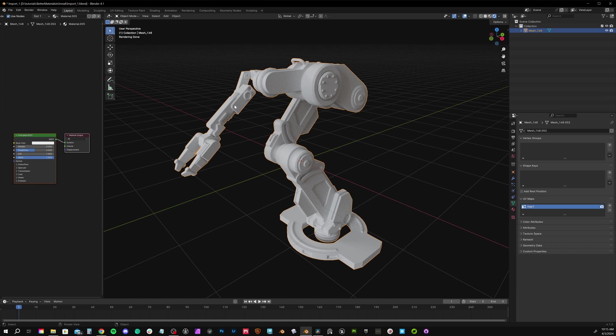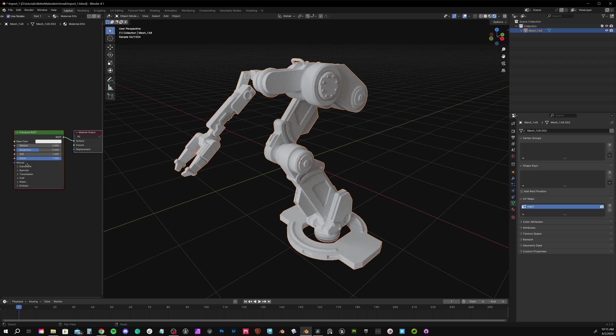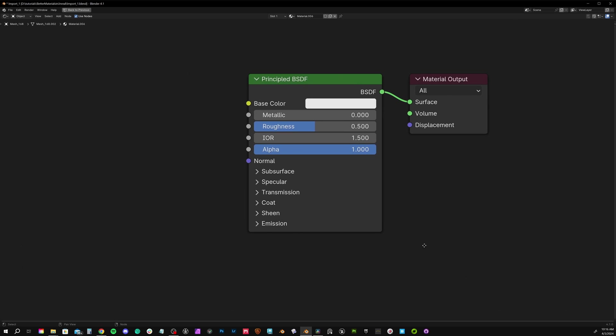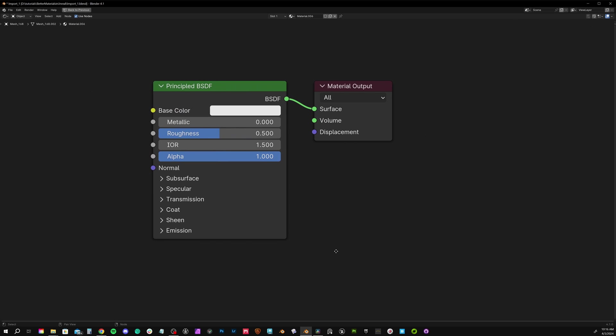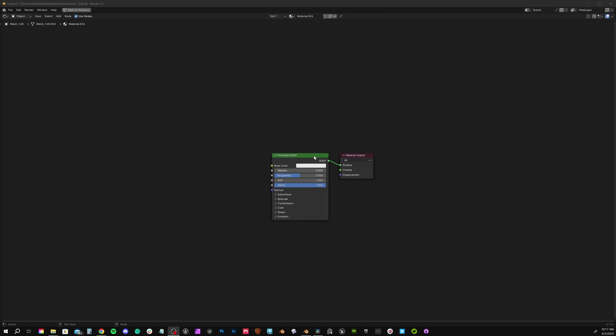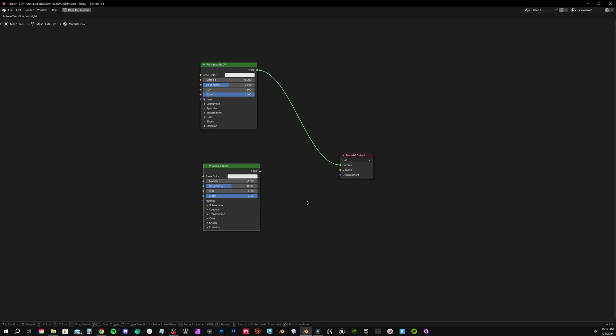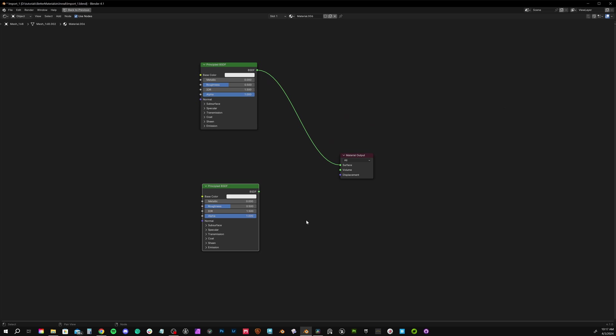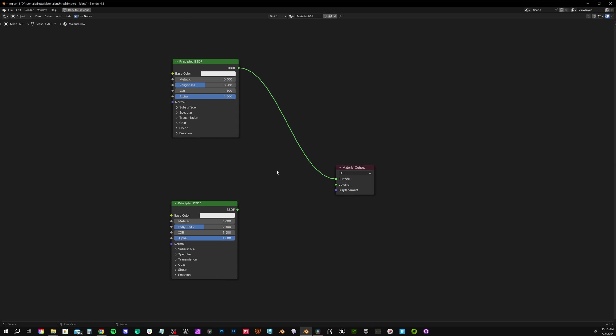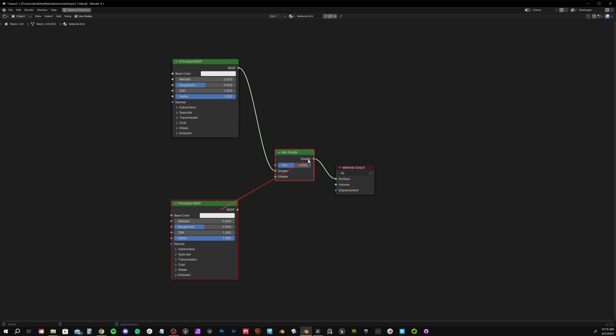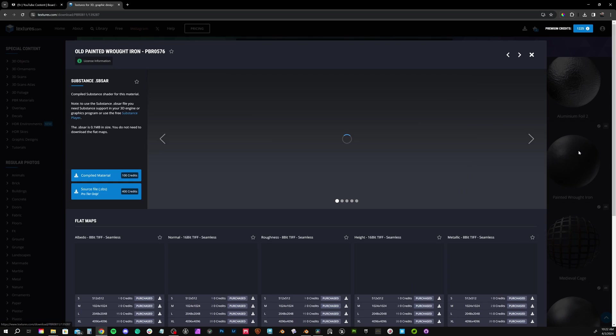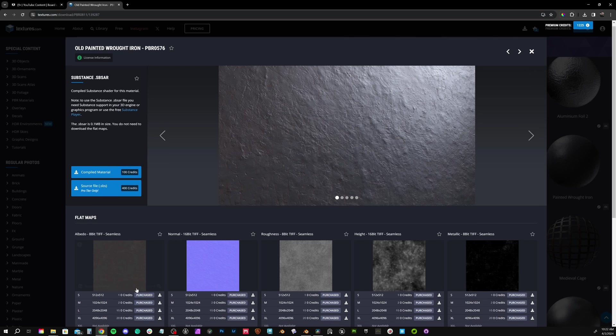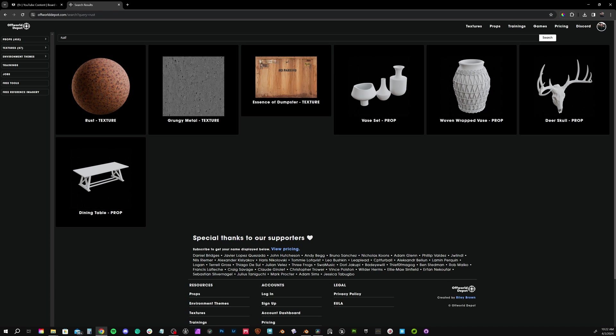Add a new material and delete the old one just to be thorough. By default, a material has this principled shader and a material output. We want two materials in one, so start by duplicating using shift D our main shader. To mix between the two shaders, we need the mixed shader node. For our shaders, I'm keeping it fairly simple. I went to textures.com and found a metal texture I liked and a rust texture.